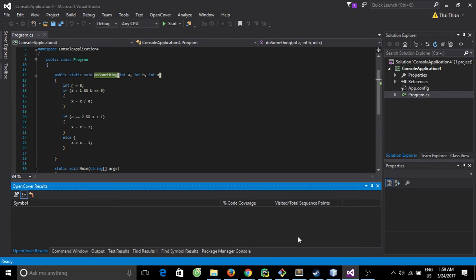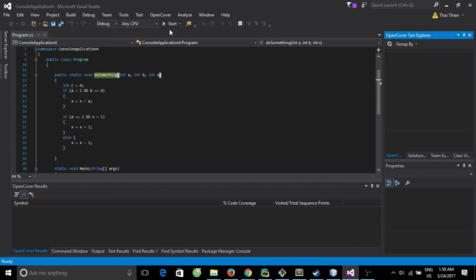Hi, my name is Tim and now I will show you how to use the code coverage tool for .NET on Visual Studio. The tool name is OpenCover.